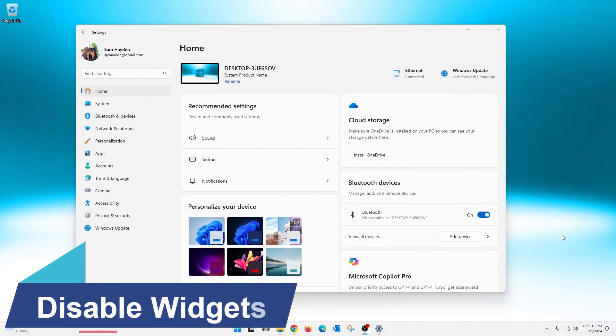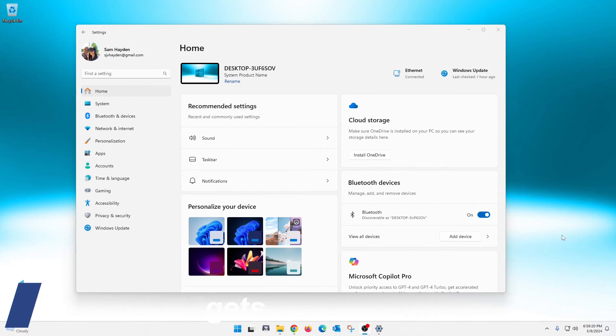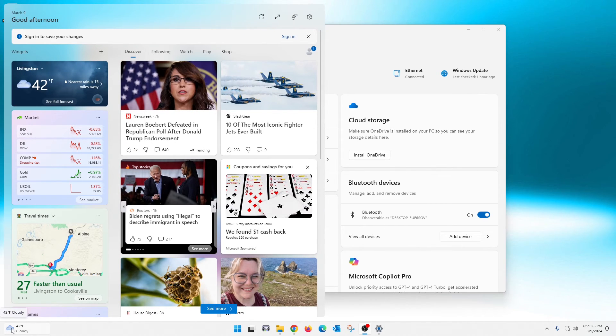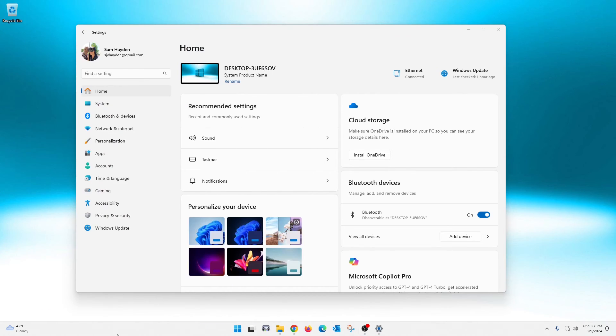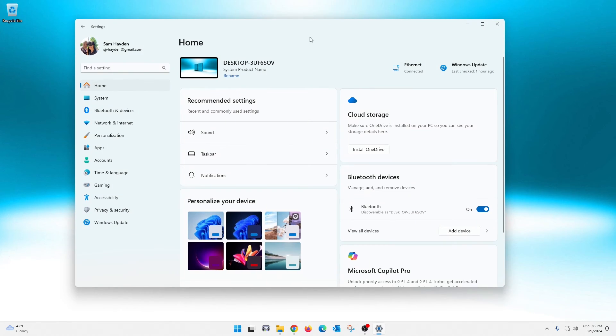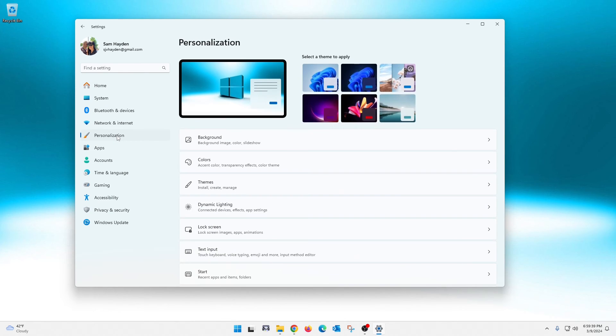All righty, so go back into your settings here. This one has to do with turning off the widgets. Have you seen this down here? It is hideous and it's cluttered. I don't like it. Sometimes when you're rolling your mouse around you accidentally hit it, this thing pops up. I don't like it, so I'm going to show you how to turn that off.